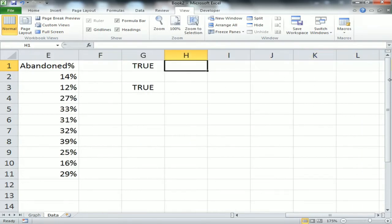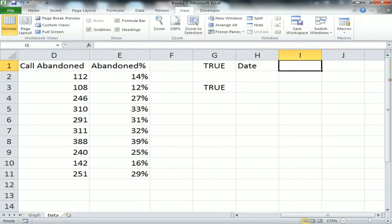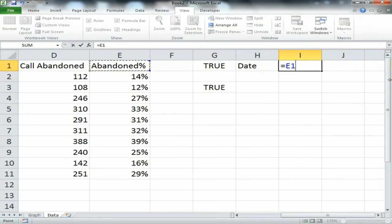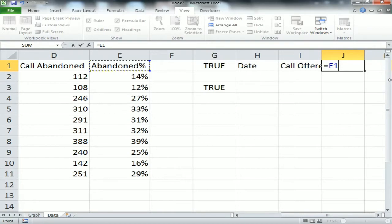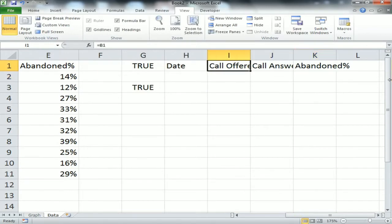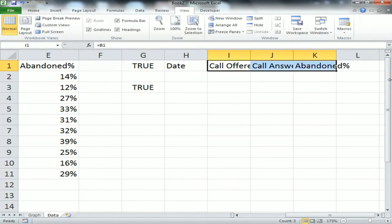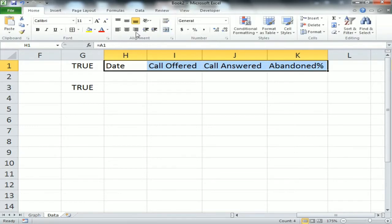I've checked two checkboxes. Look — G1 and G3 are displaying TRUE. Now I'm adding headers on the graph sheet: Date, Call Offered, Call Answered, and Abandoned Percentage. These are the metrics we need to showcase on the graph.